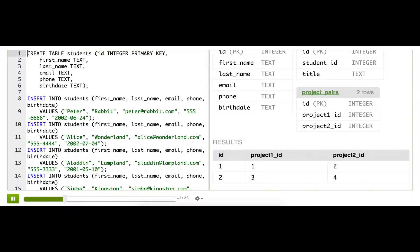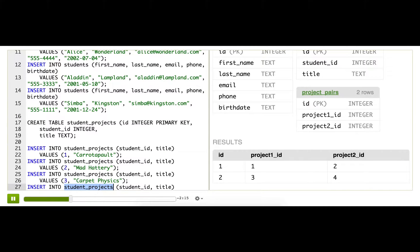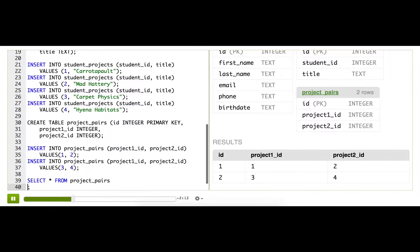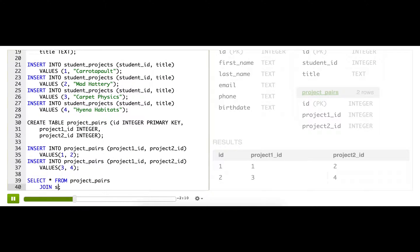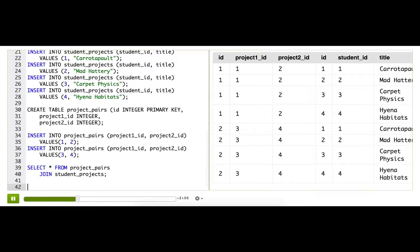The project titles are in the student projects table. So that gives me a clue that I need to somehow join project pairs with student projects. Let's see what happens if I do that. Aha! So now we see project IDs and project titles in each row.